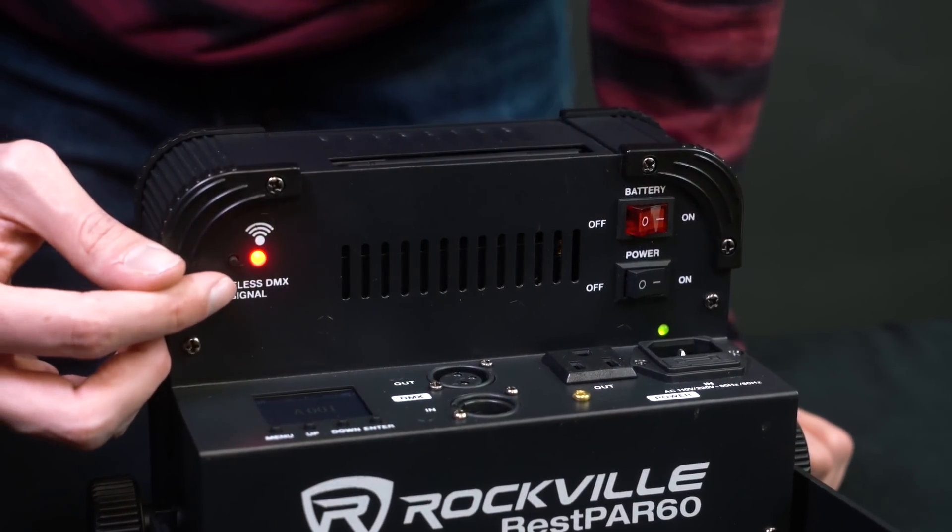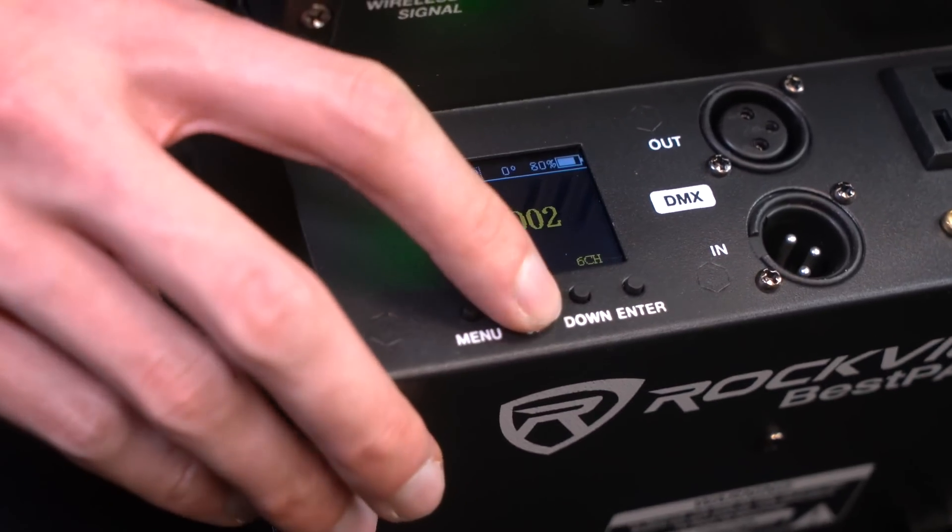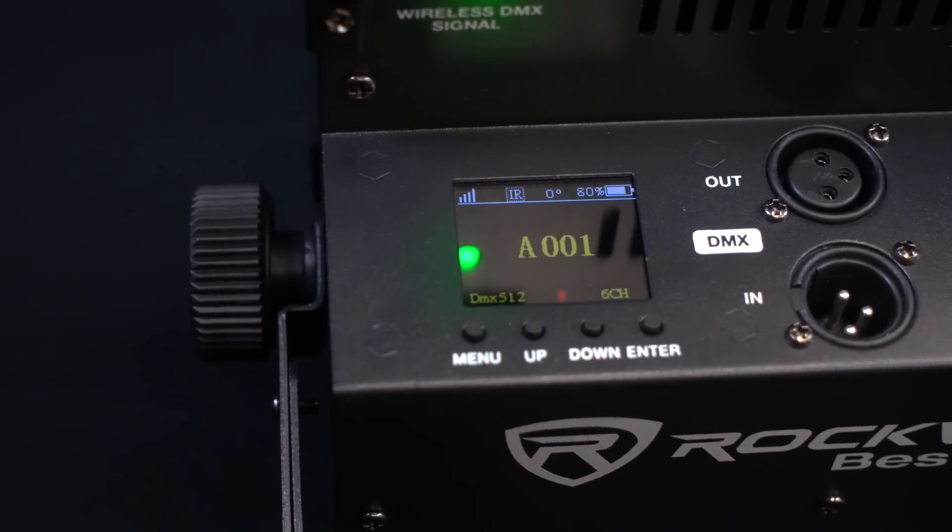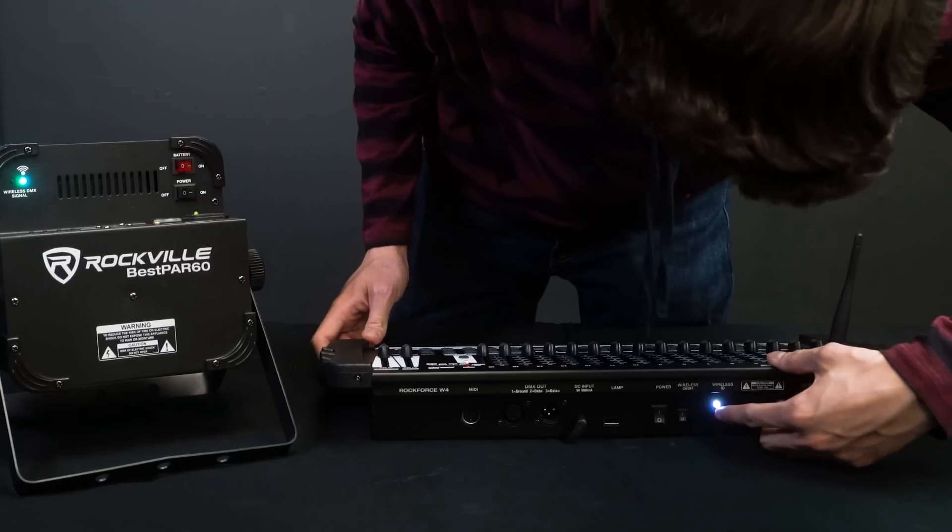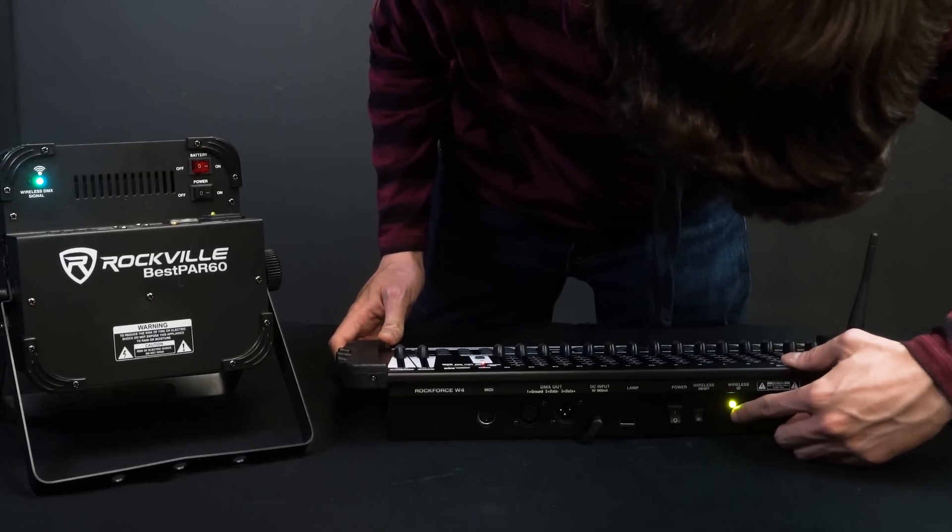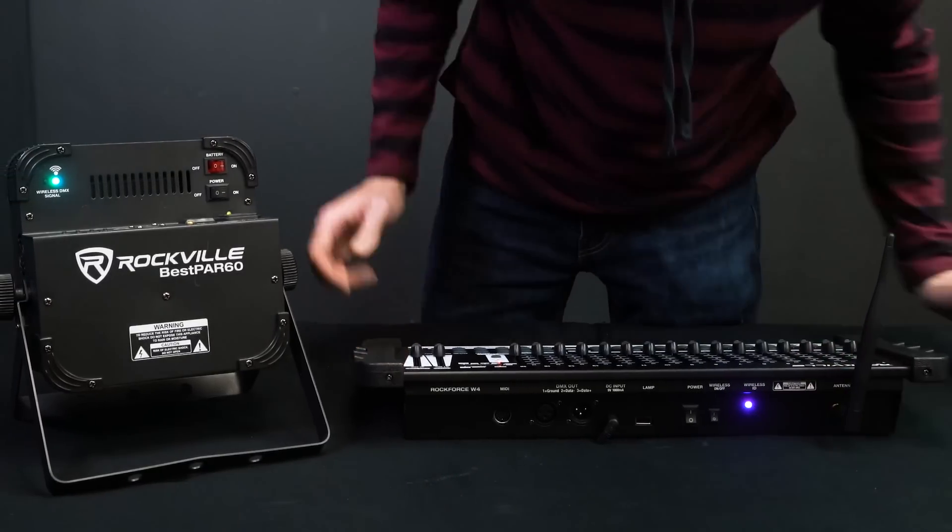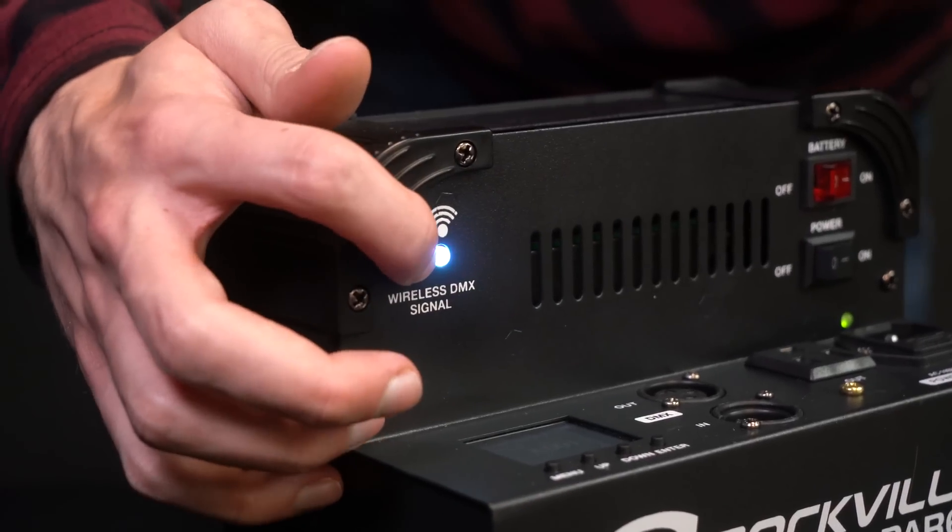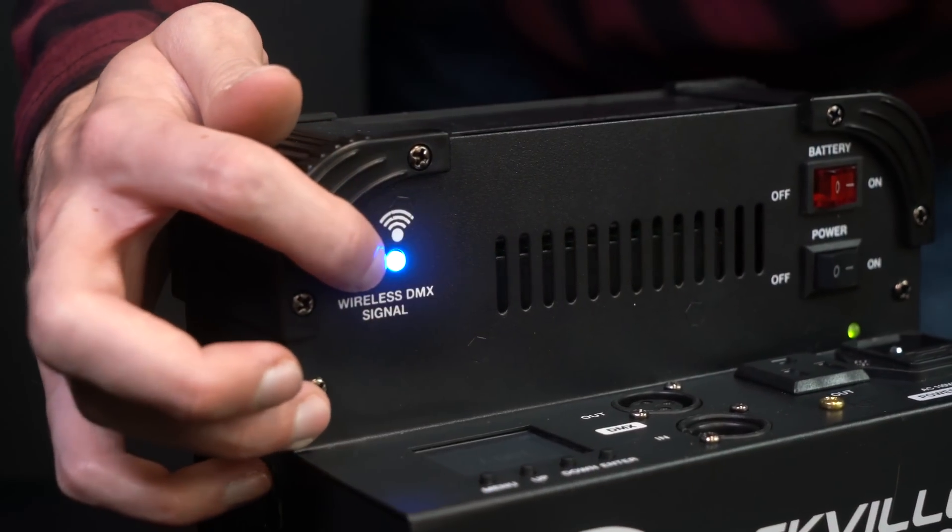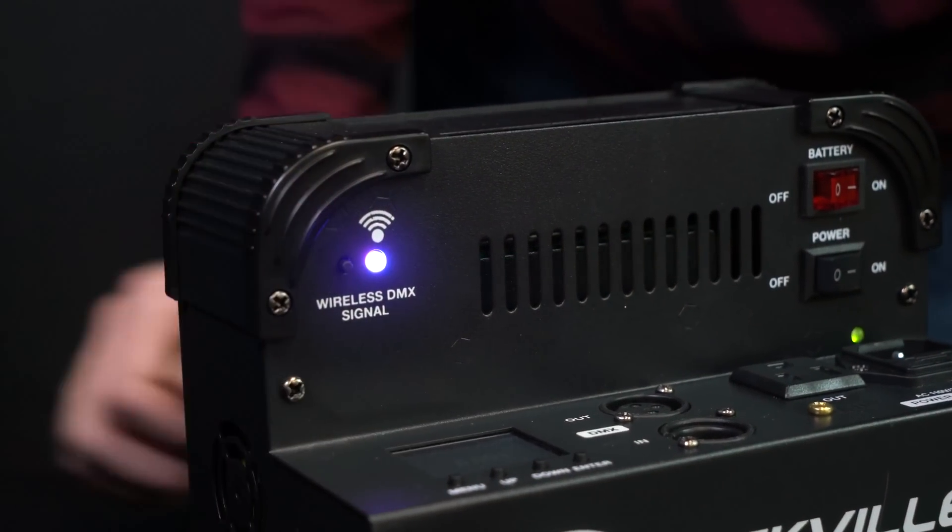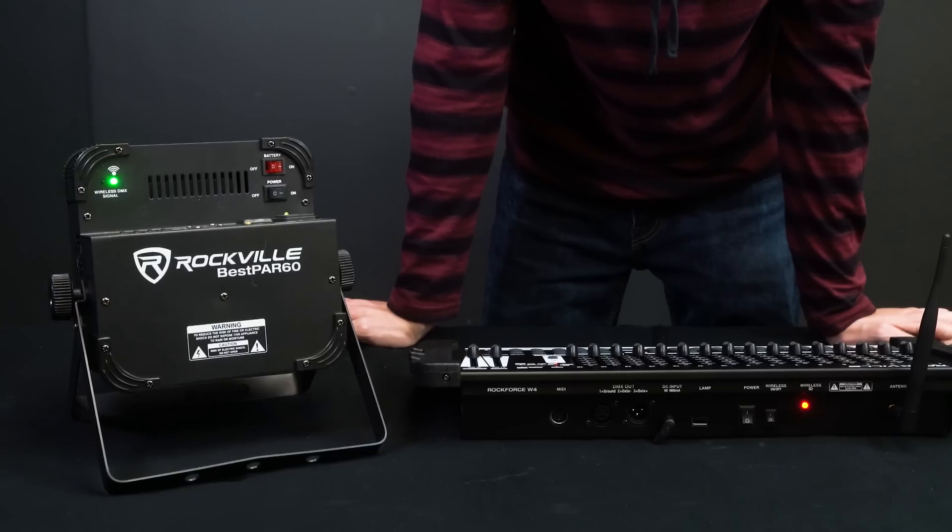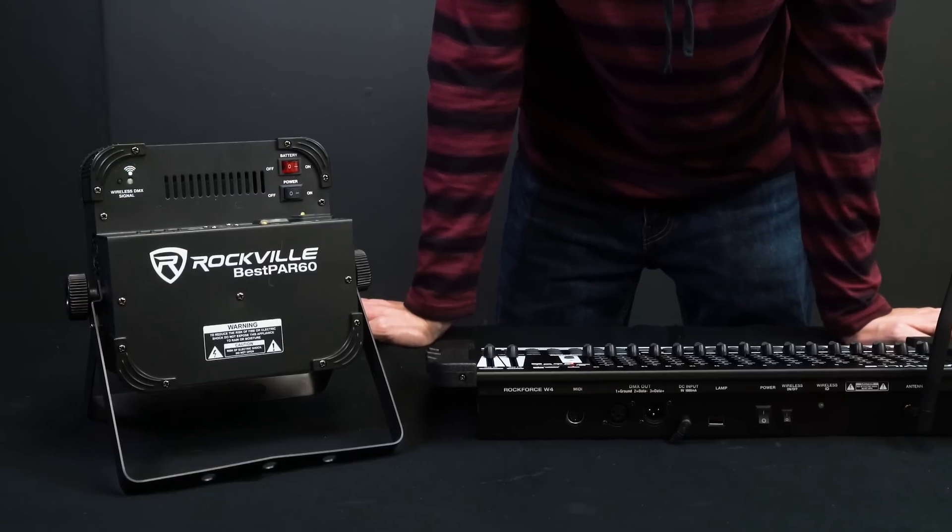We need to set it to A001, which is the first address for the light. Now we pick a color to sync. Let's pick purple. So find that color on both the Rockforce W4 and the Bespar 60 and let them sync. When the wireless DMX connection is made, it'll start flashing green. Now we are connected wirelessly.